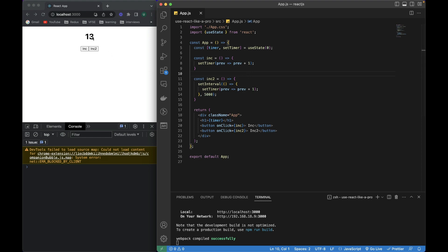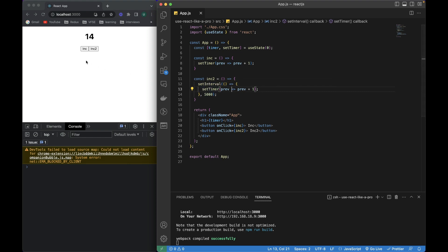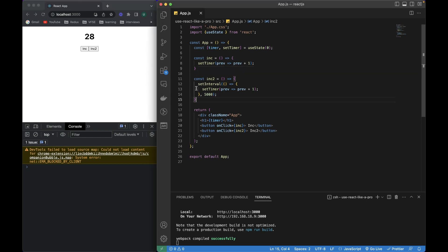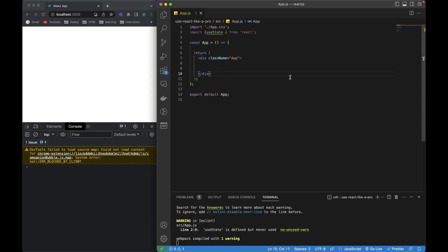So it has taken the updated value from the previous increment function. It is now updating these values after every five seconds because we wrote it in the interval. I can keep incrementing and it will always update from wherever the first button stops — the values are synced with each other. That was it for useState. Next, I'll talk about useReducer.